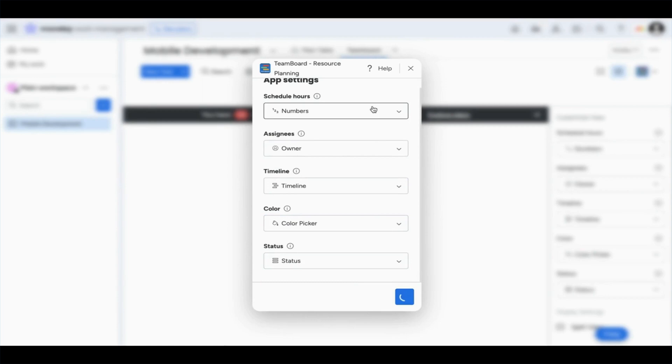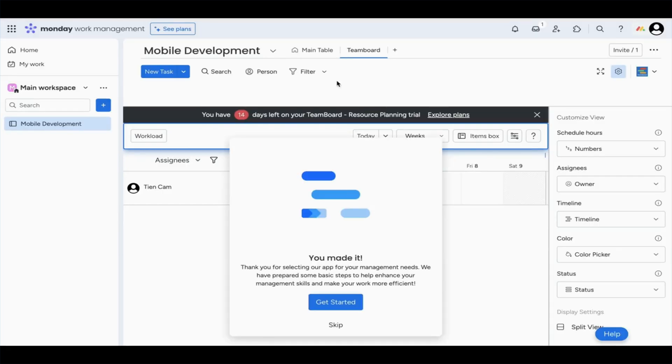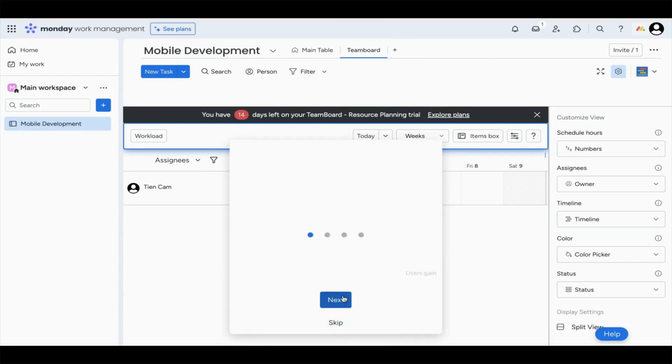So now that it's been added to Monday.com, I want to show you a very popular feature.